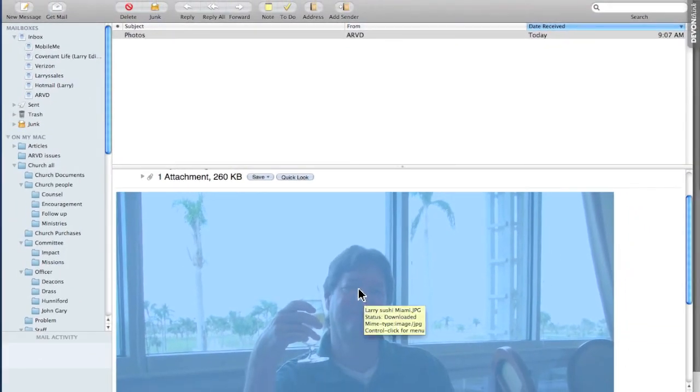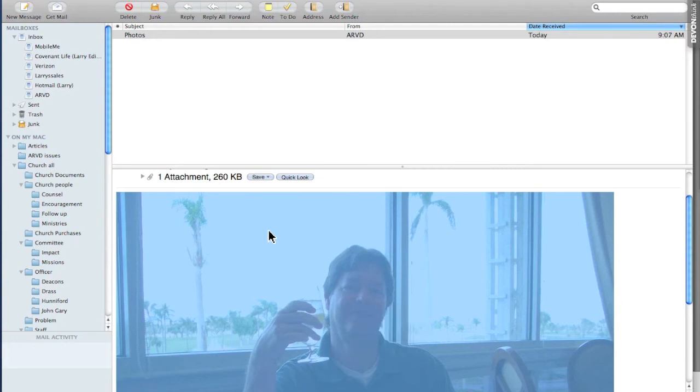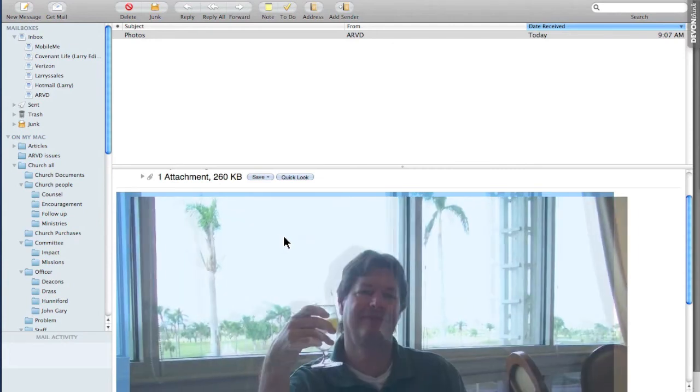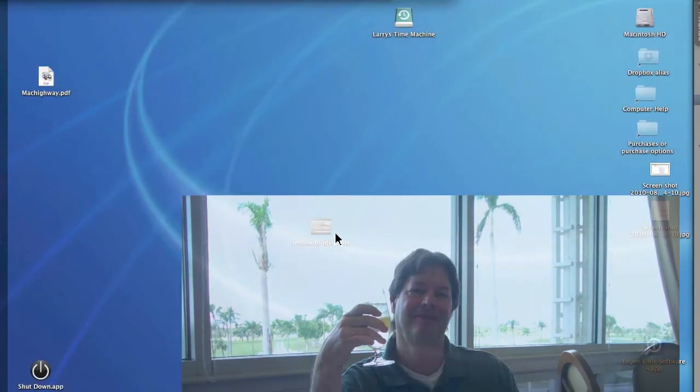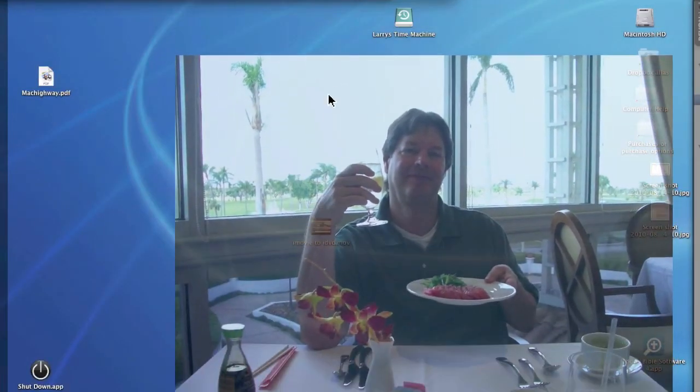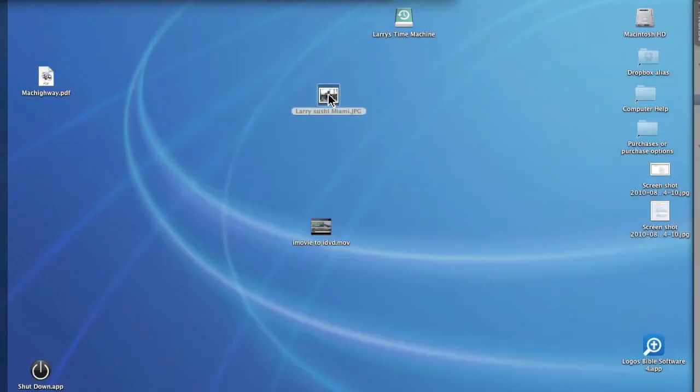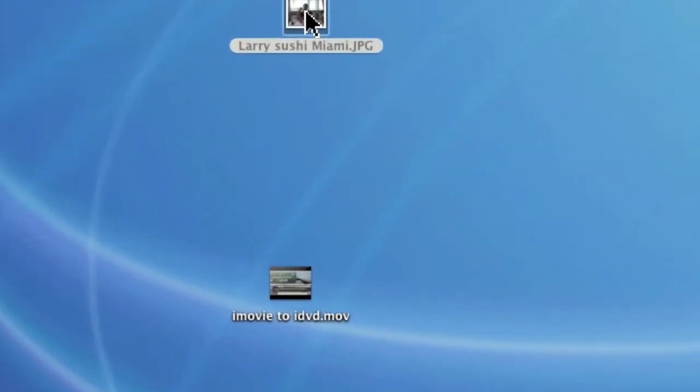The second option is to grab it, pull it to the side, and then using Exposé, drop it to the desktop and let it go. And there it is.